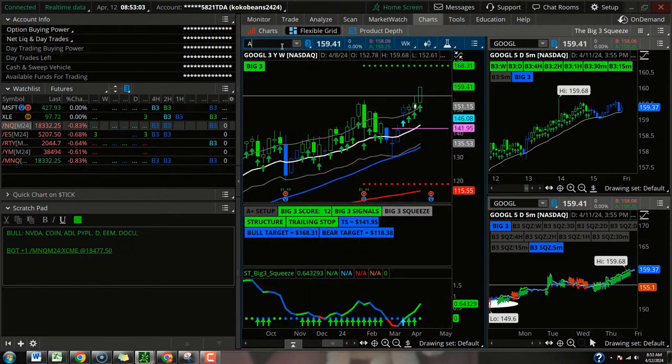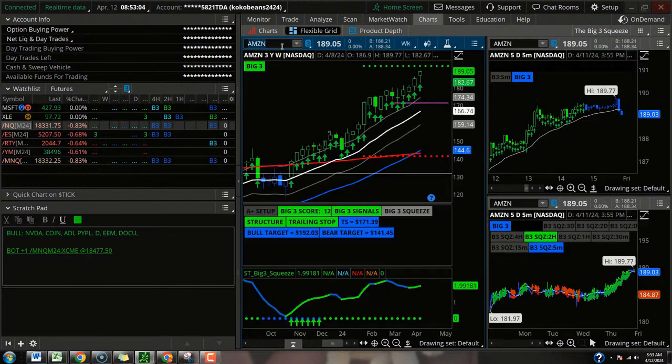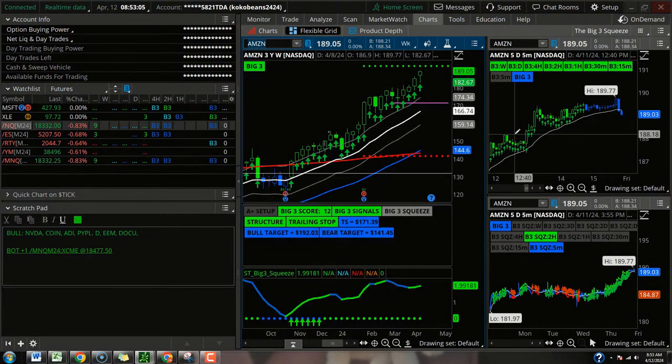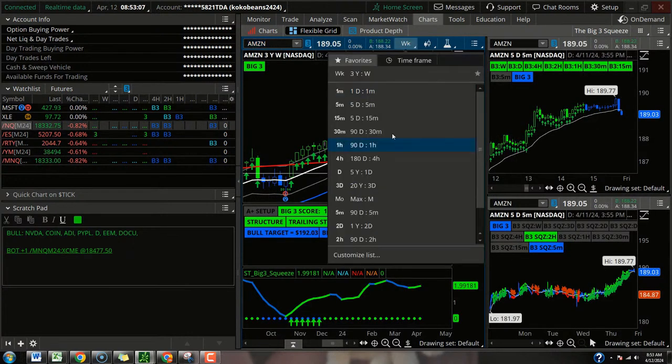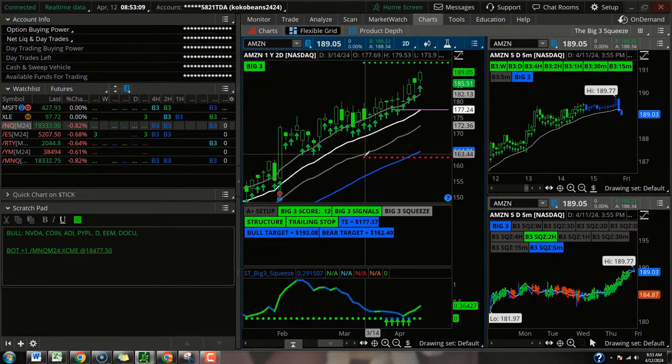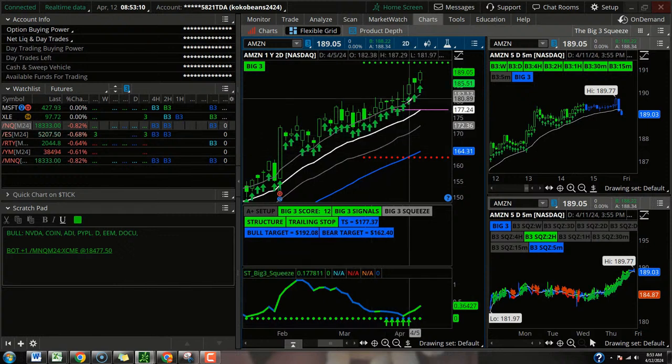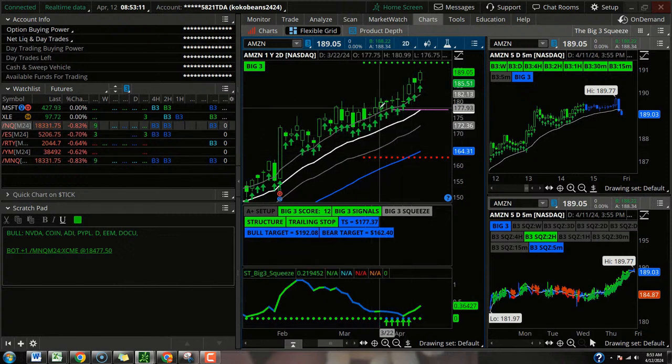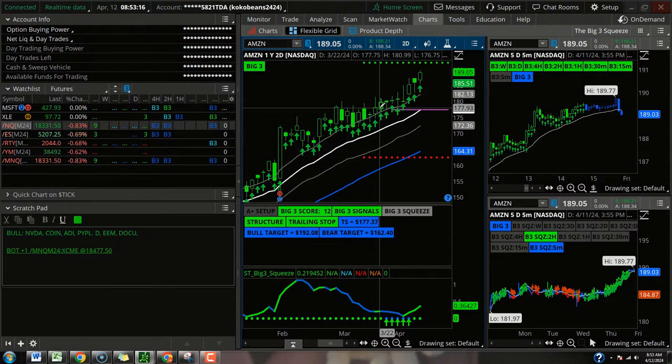And then Amazon had a two-day squeeze and a daily squeeze, both of which fired to the upside. So again, I don't think it's a fresh idea, but a pretty good-looking chart.